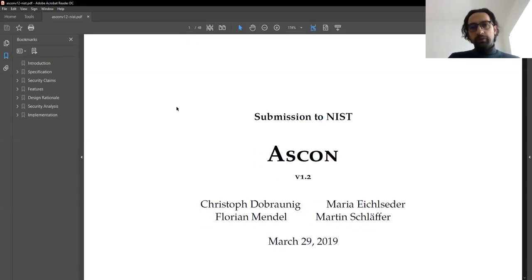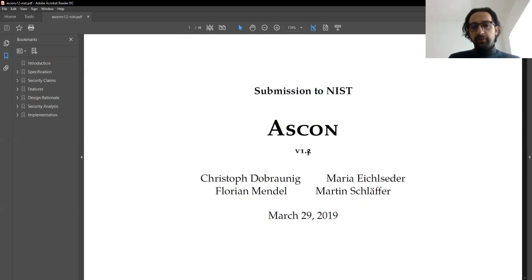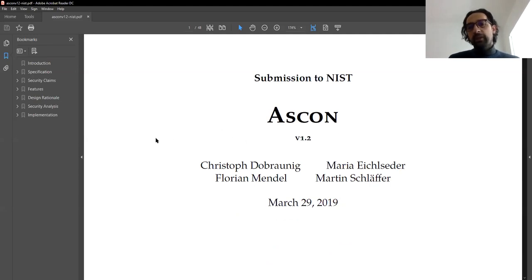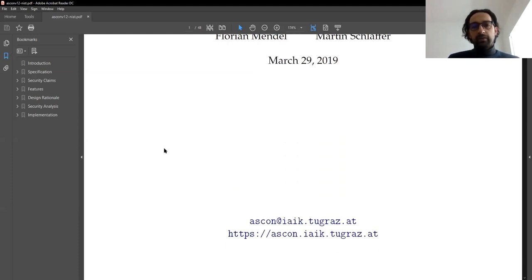Let's start with ASCON. This is the document of ASCON that is submitted to NIST. It is version 1.2 because the initial version of ASCON was somewhat different, but this is currently the final version. Of course, if they move to the next phase of the competition, they may still modify it and we may see a version 1.3 in the future.